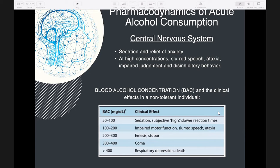This same reaction can also be seen in individuals with a genetic deficiency of the mitochondrial form of aldehyde dehydrogenase. When these individuals drink alcohol, they develop the same unpleasant reaction of facial flushing, nausea, dizziness, and headache.